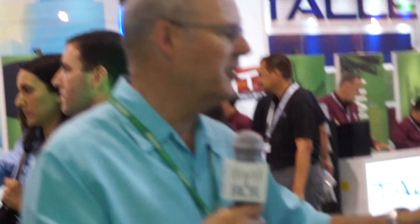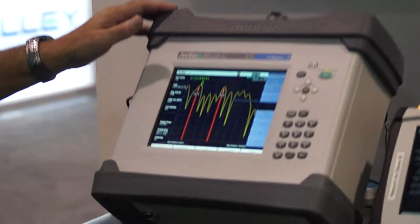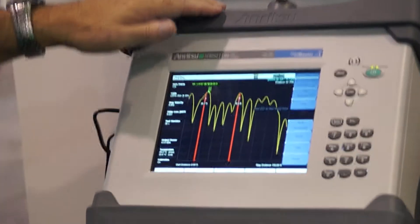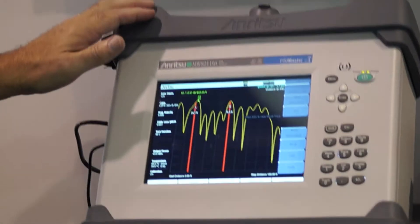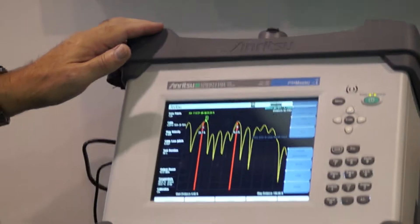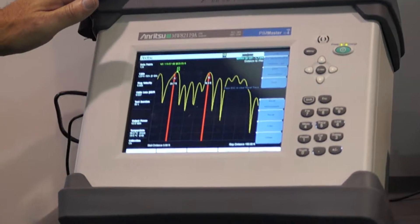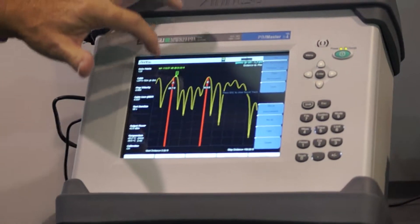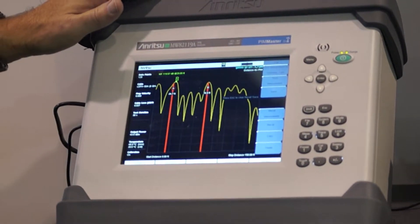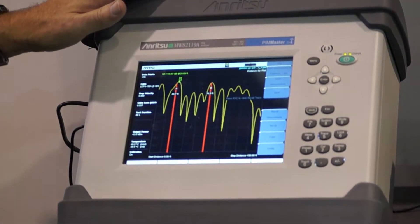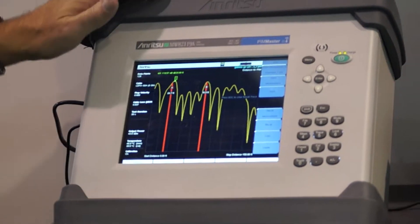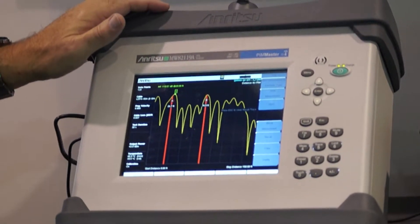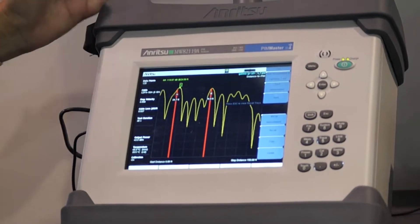What we have on display here is the AWS PCS band and I've recalled a trace here that's shown a distance to PIM measurement and our high accuracy enhanced distance to PIM showing exactly where the faults are in a cable system.